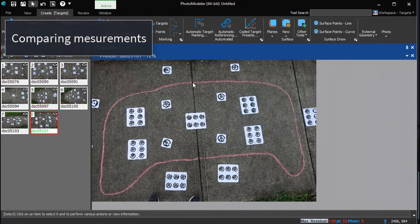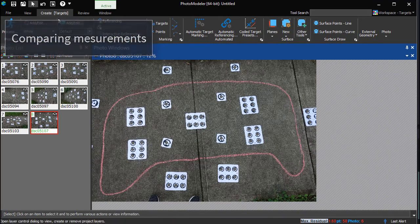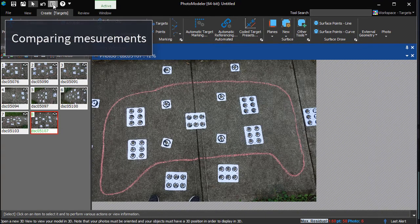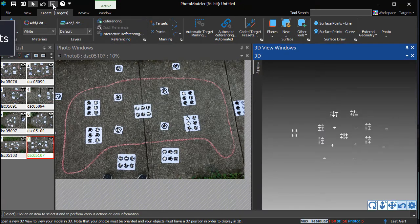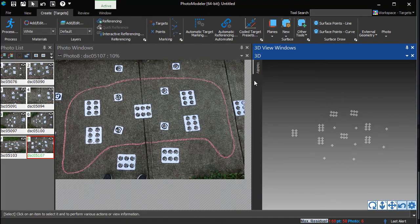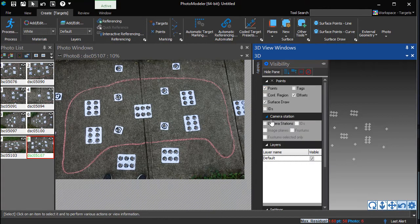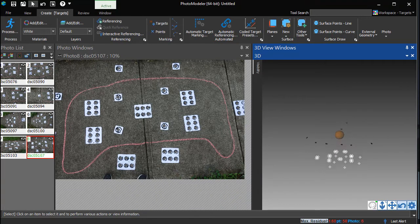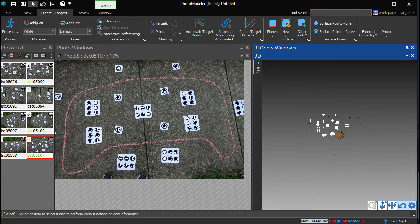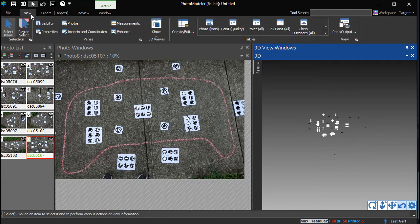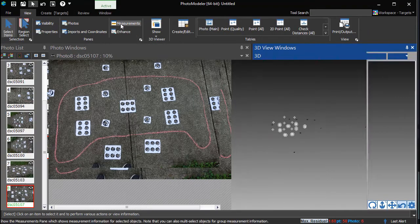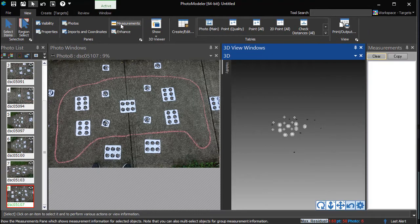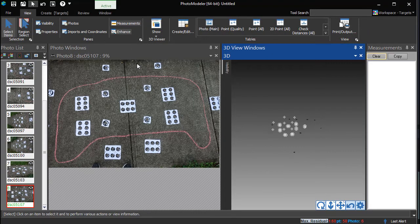Comparing measurements is not mandatory, but it's a good check as you're learning. Opening a 3D view and turning on Camera Station Visibility shows the solved 3D points and camera positions. Everything, including the project's scale, has been set up automatically.